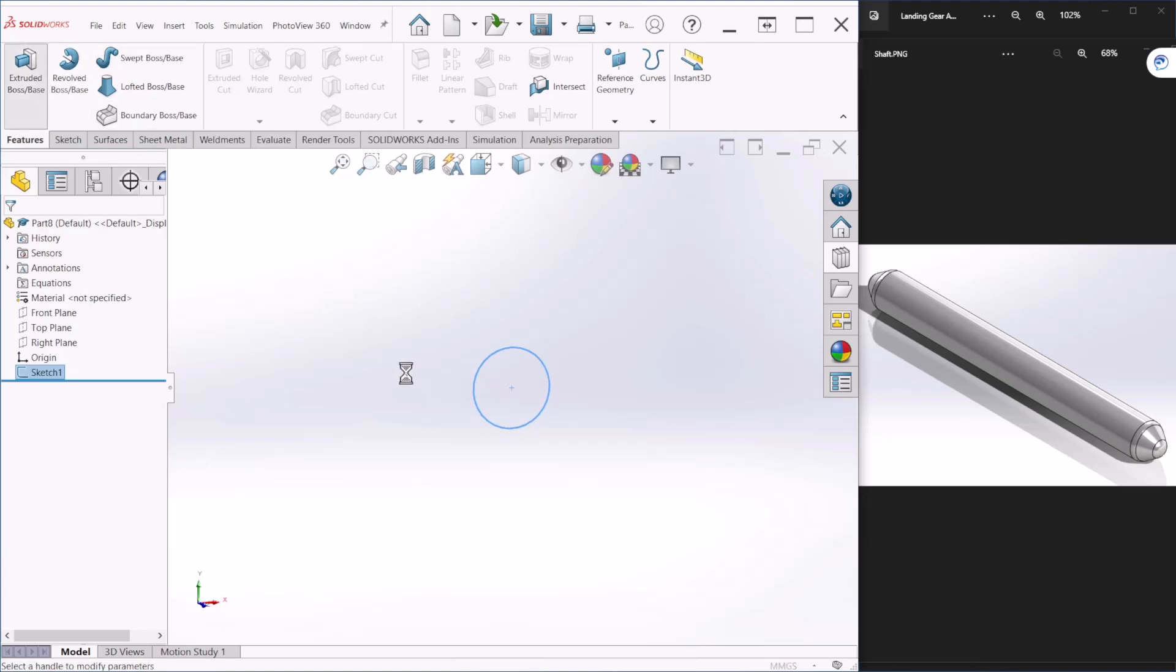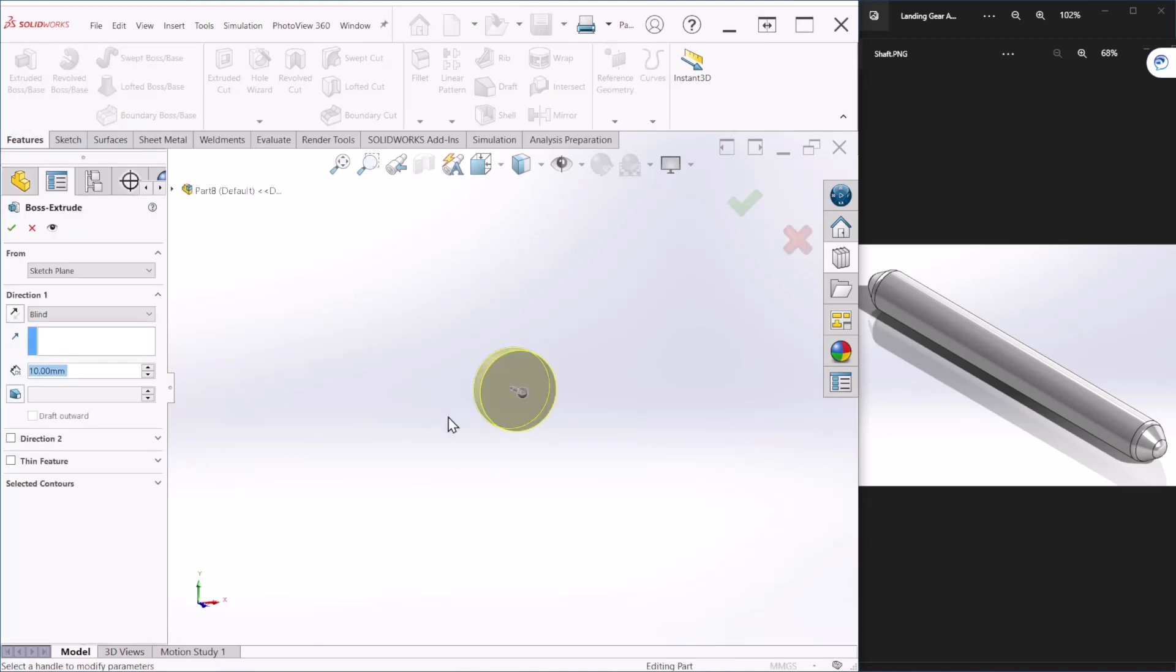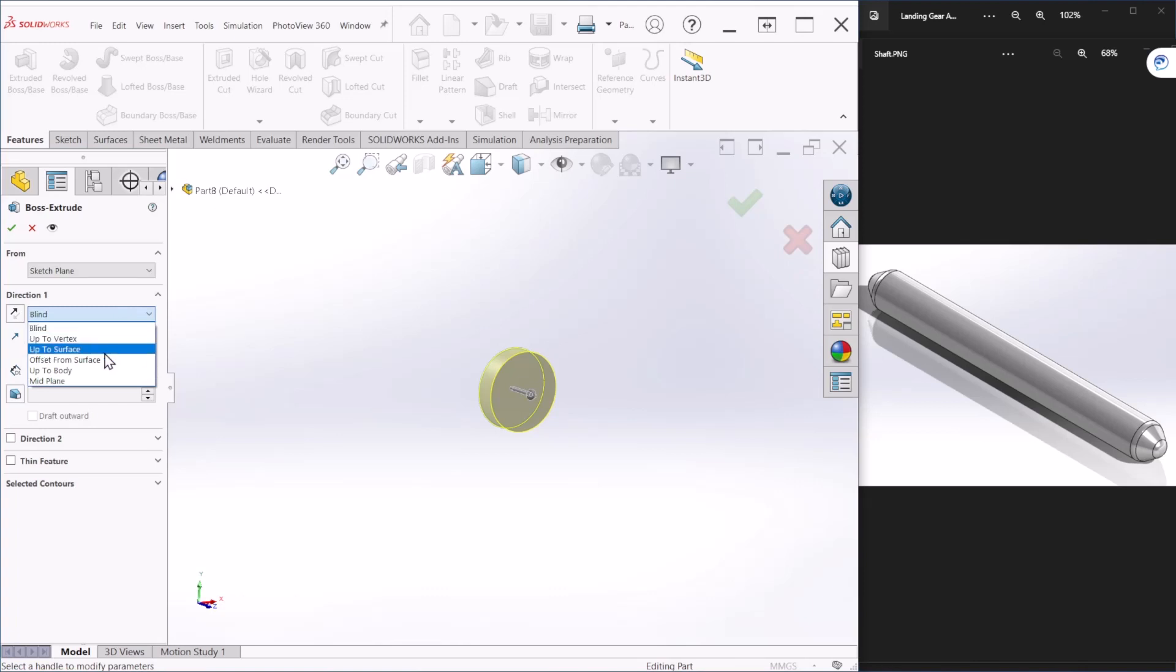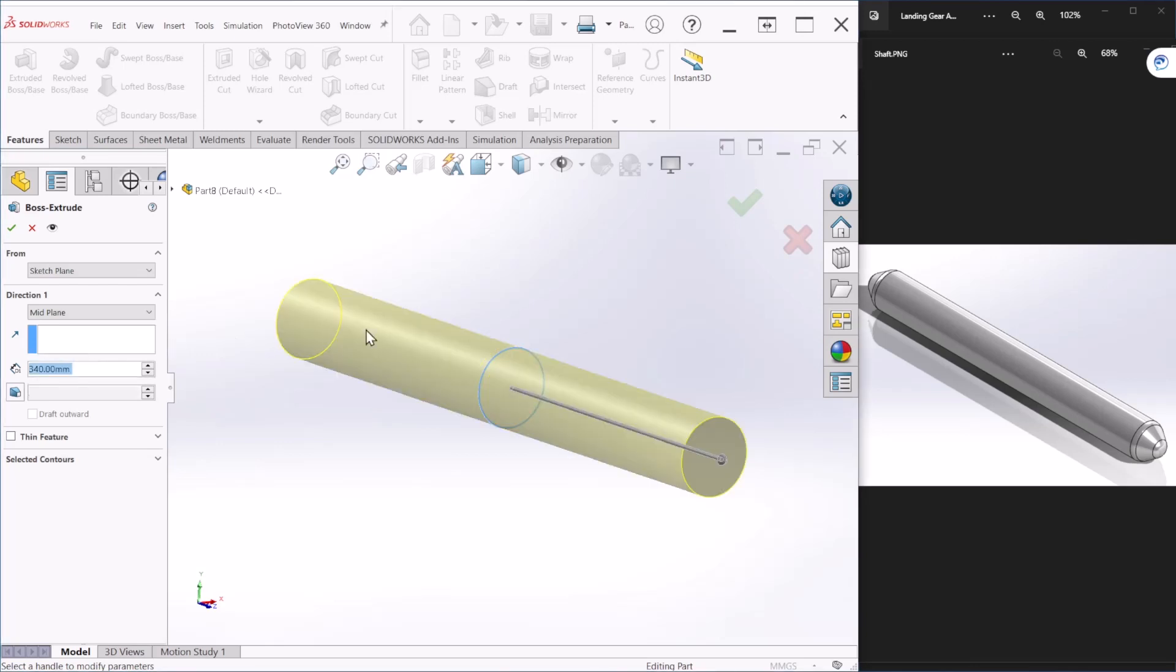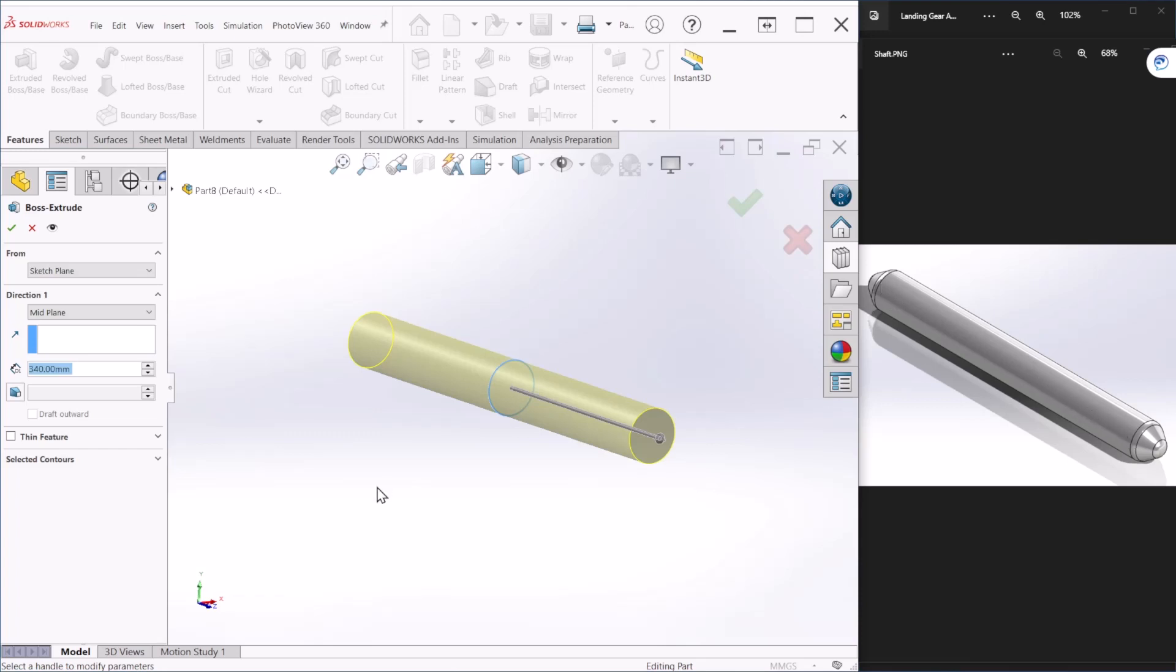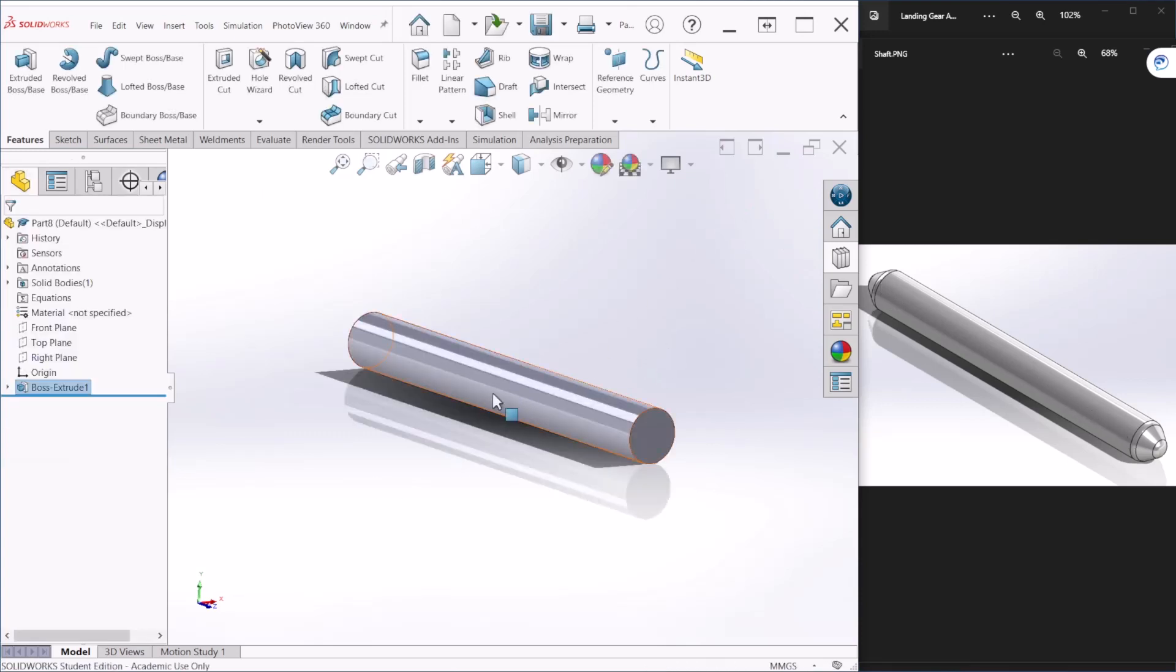Let's provide some extrusion here. Here I'm going to select the mid plane. This is going to help me mirror some features later on. The extrusion will be 340 millimeters, so that's the overall length up to here of the shaft. Let's hit OK.